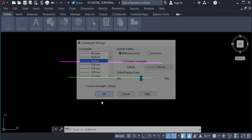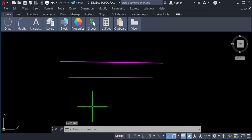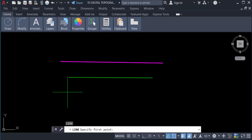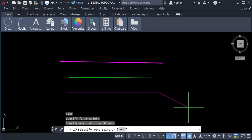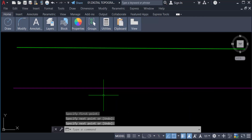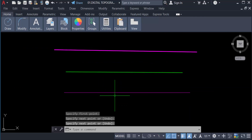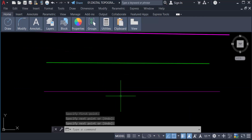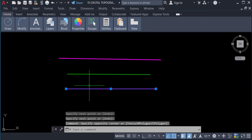Now I type 'line' and create another line. You can see this line is much thicker than the other one.